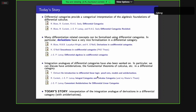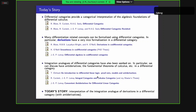Today I'll be talking about differential categories, which have been talked about a lot in histories of Oktoberfest. They provide the categorical interpretations of the algebraic foundations of differential calculus. They were introduced by Rick, Robin, and Robert.